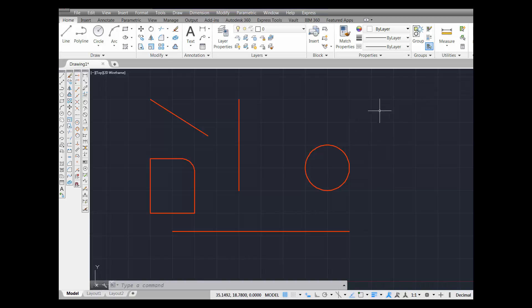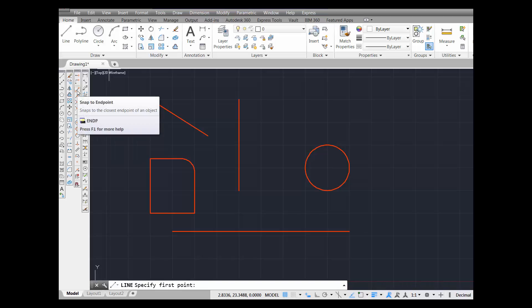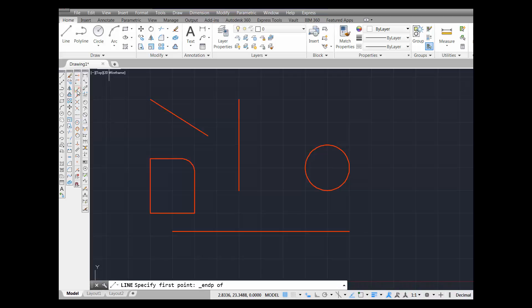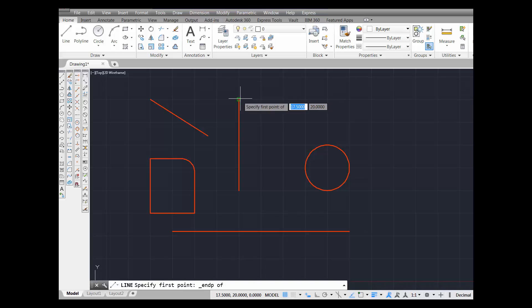Let's draw these lines. I'm going to select line from the draw panel, and then I'm going to select object snap endpoint — snap to endpoint. Notice down below it says endp. That is the command alias for snap to endpoint. I'm going to pick the button and go to the endpoint of this line.